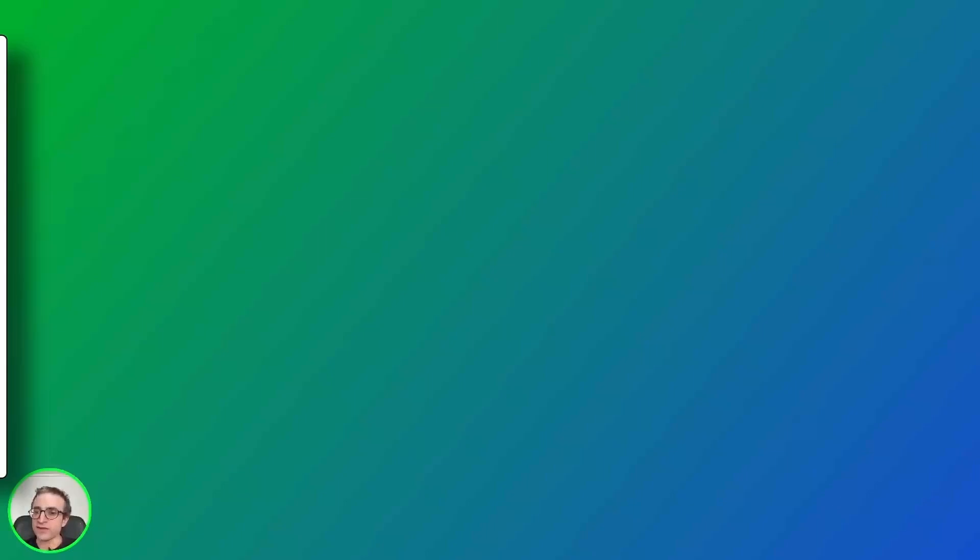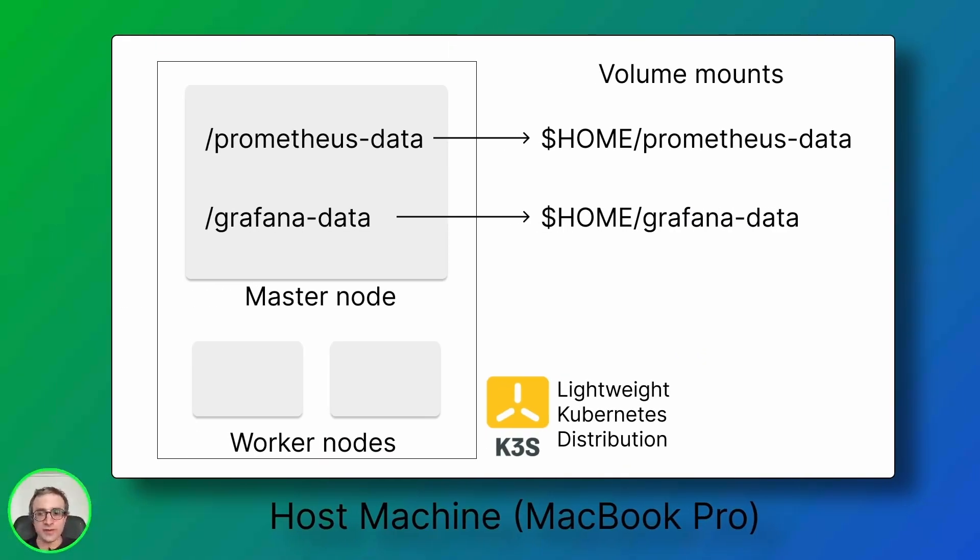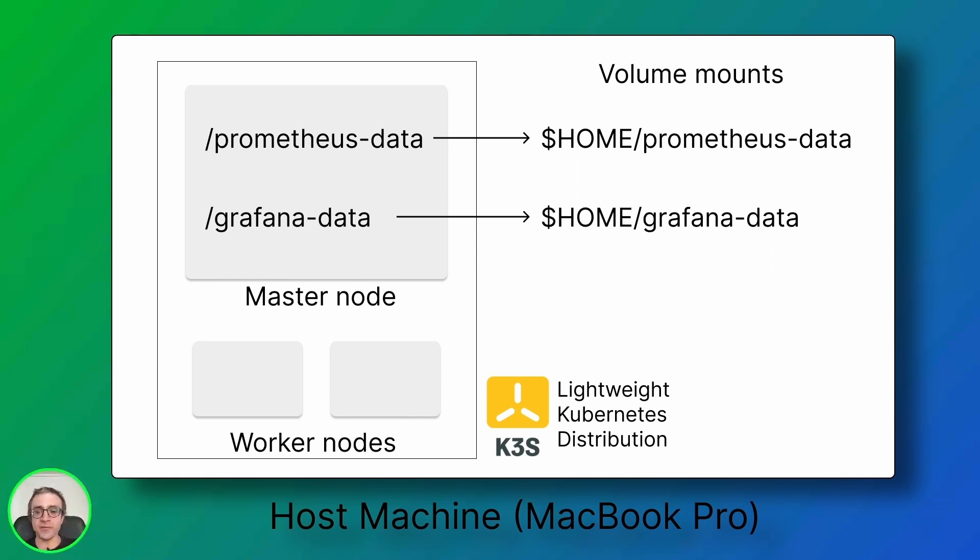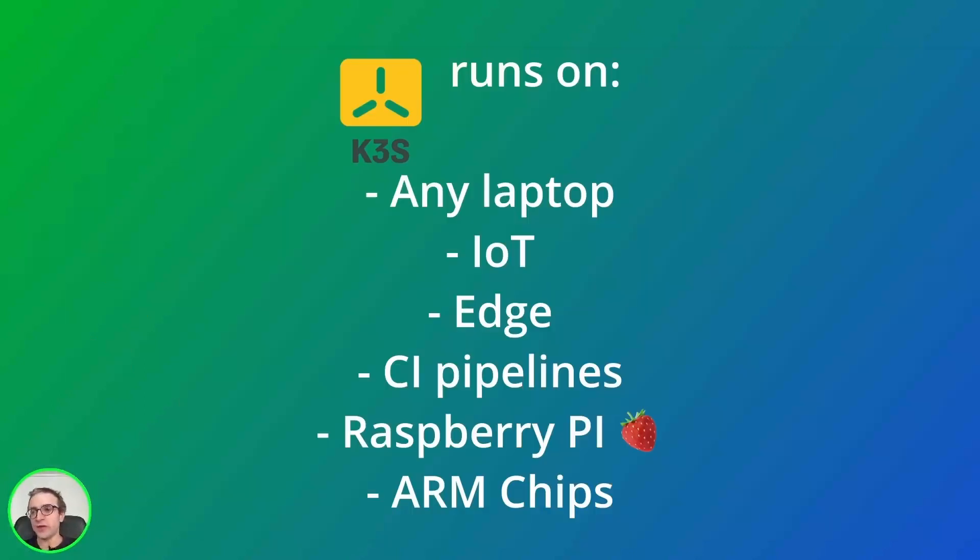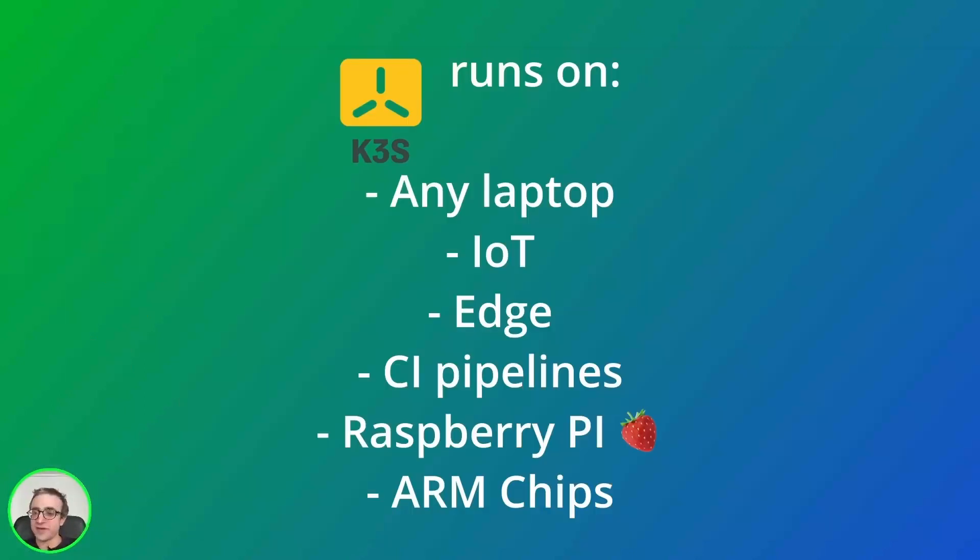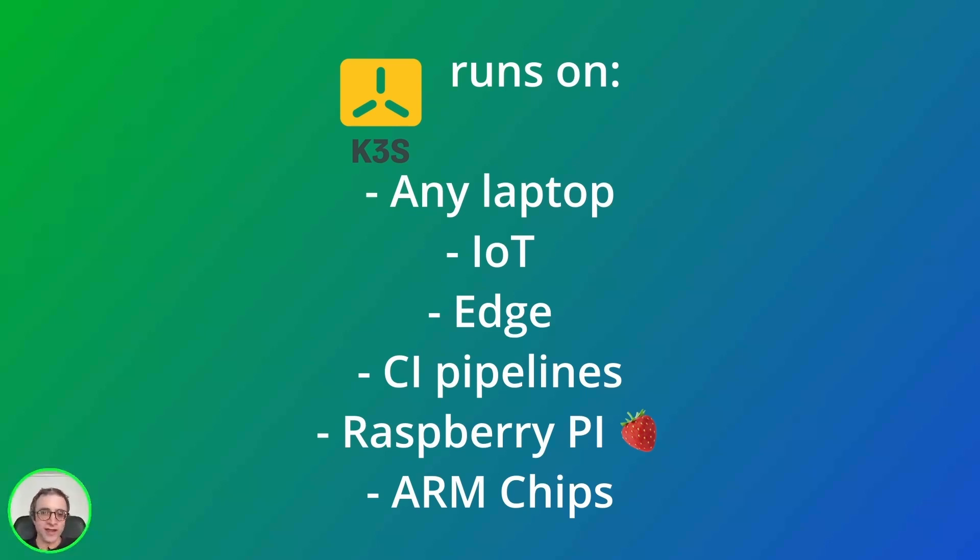The way this is going to work is I will create fixed mount points in my master node that will be mapped to my home folder. We'll use those folders to store and persist data for Prometheus and Grafana. I'm going to use k3s, a lightweight Kubernetes distribution you can run on any machine - your machine, on the edge, on CI/CD, IoT, even on Raspberry Pi. It works on ARM chips so you can run it pretty much anywhere.